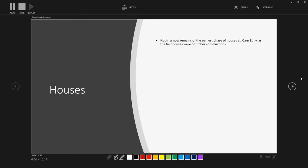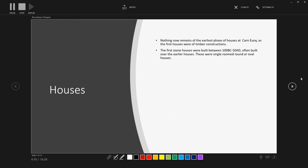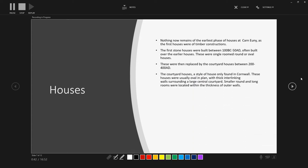So let's now have a look at the houses in a bit more detail. As we mentioned, nothing remains from the earliest phases of the houses at Carn Euny, as the first phases were of timber constructions. And these do not survive well in the archaeological record, apart from in generally waterlogged contexts. The first stone houses were built between 100 BC and 50 AD, and they were often built in the plans of the earlier houses. These were often a single-roomed oval or round houses.